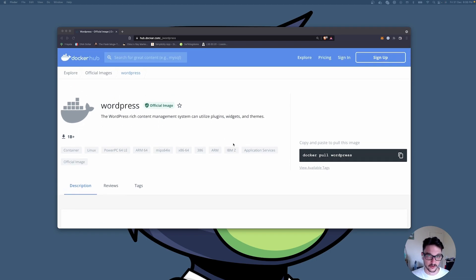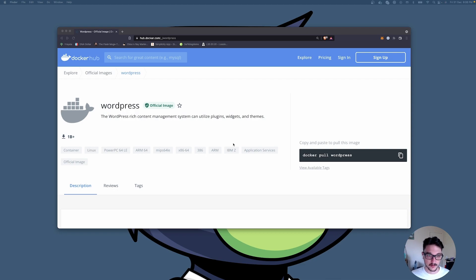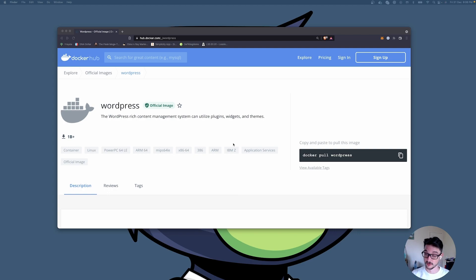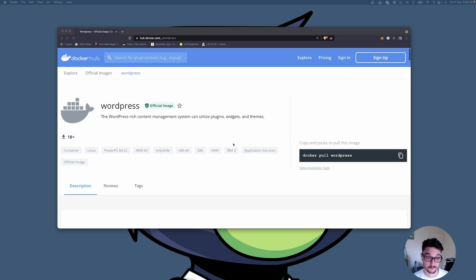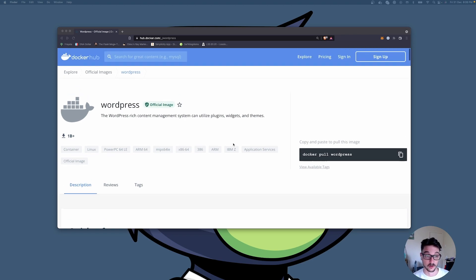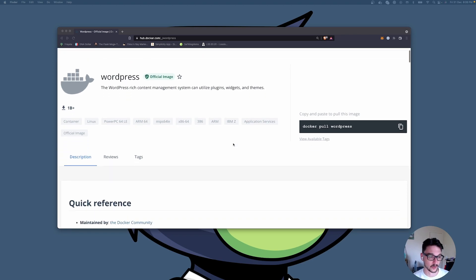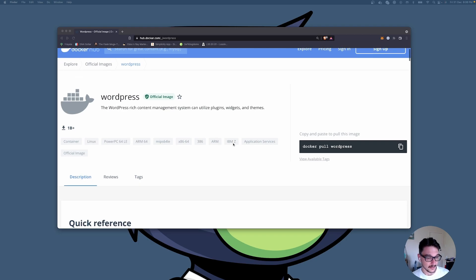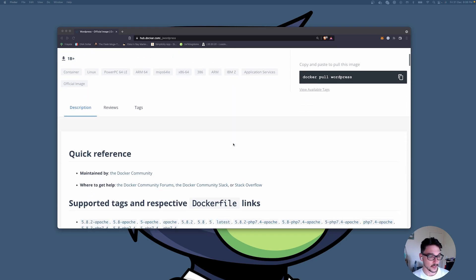WordPress really needs no introduction. It's pretty much the leading blogging software that there is, as well as just a general overall content management system for e-commerce stores and a whole bunch of things. It's pretty much the one-stop shop for whatever you want to do in terms of web hosting.